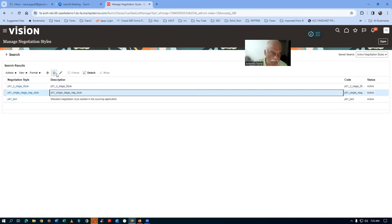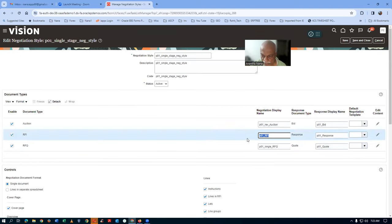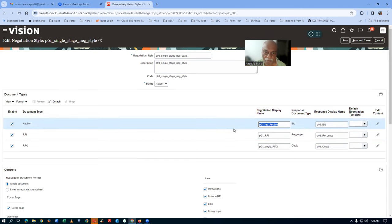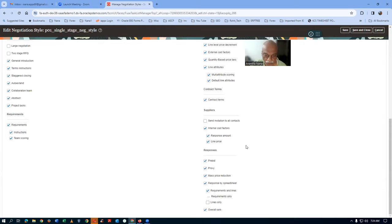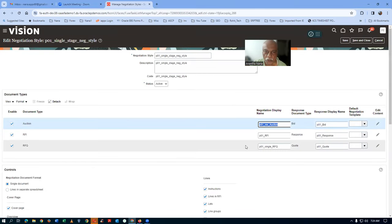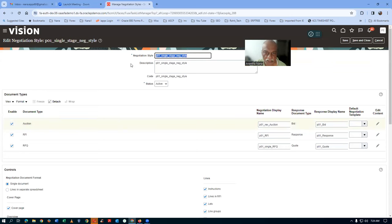This style is sufficient for your single RFQ, your RFI, as well as auction also. We have created it and with all the setups, we have seen all the things in training. I am now going to use this for the auction — my P01 reverse auction. This is my single-stage negotiation style.